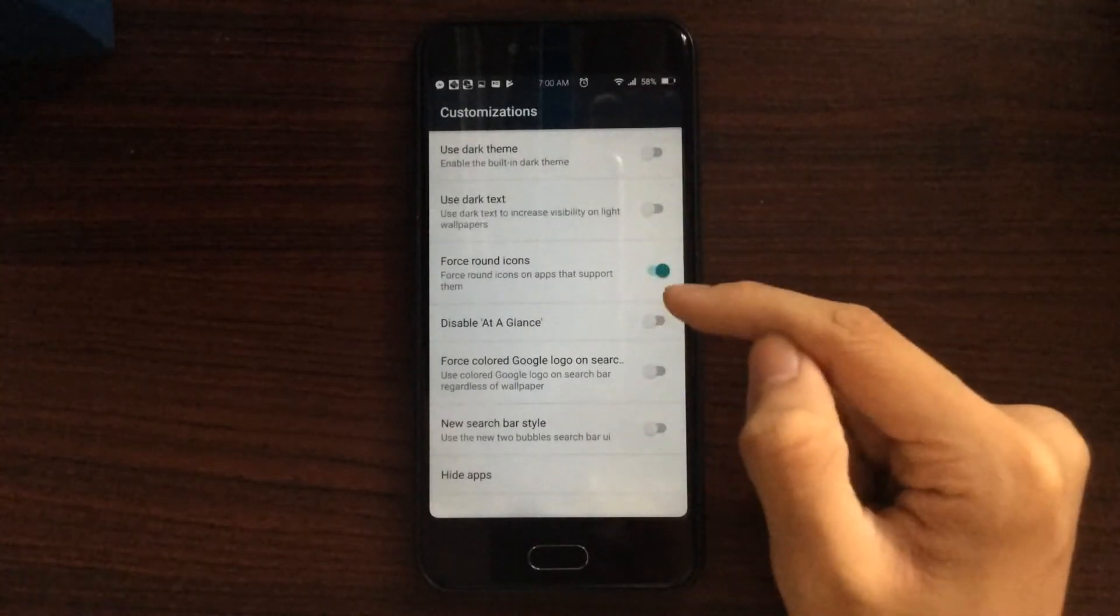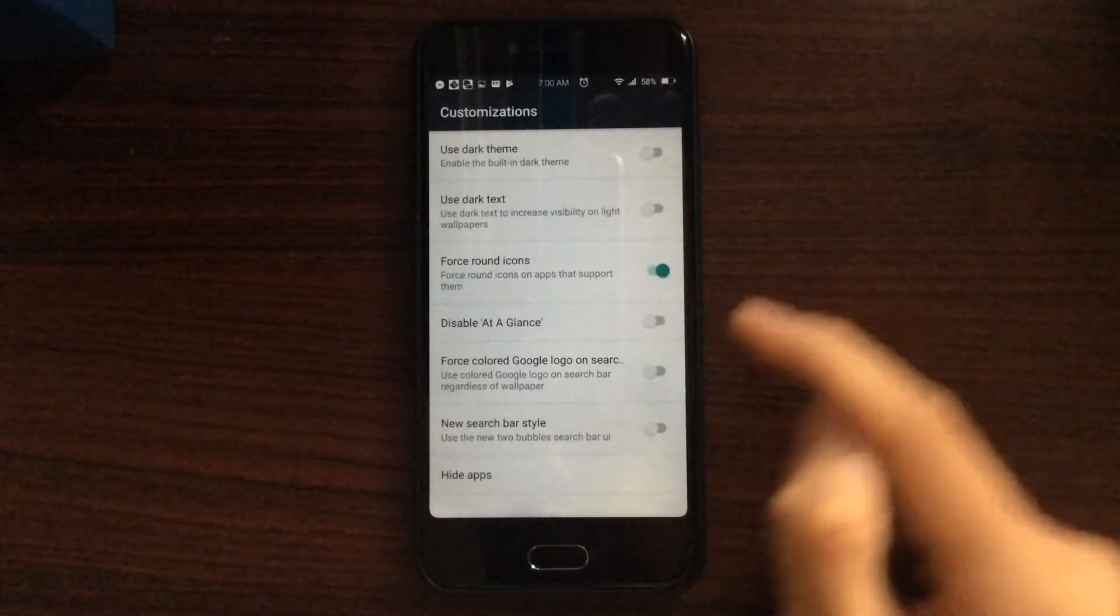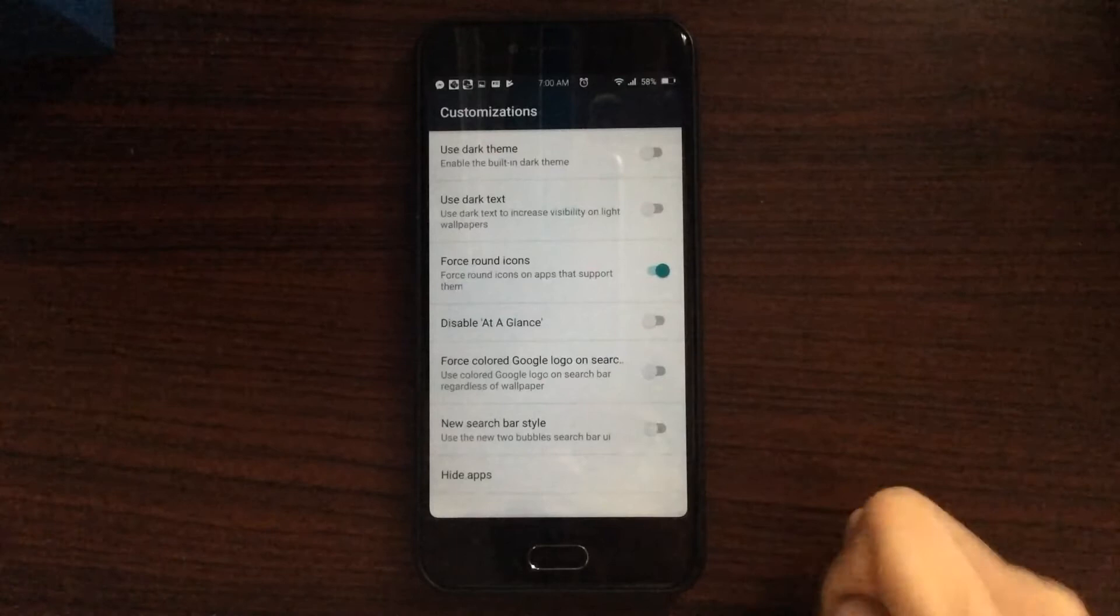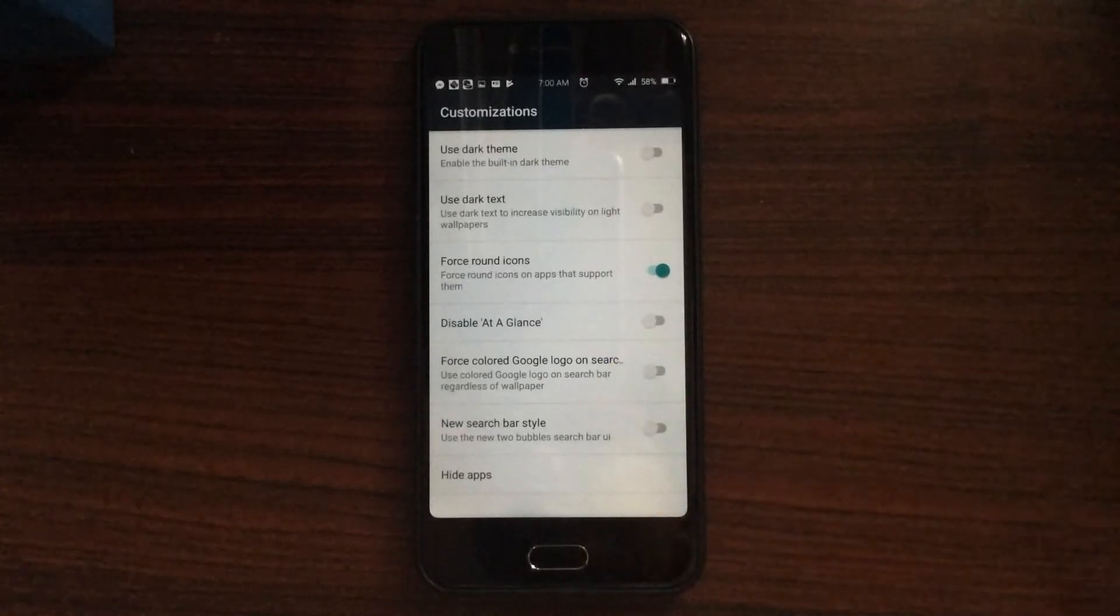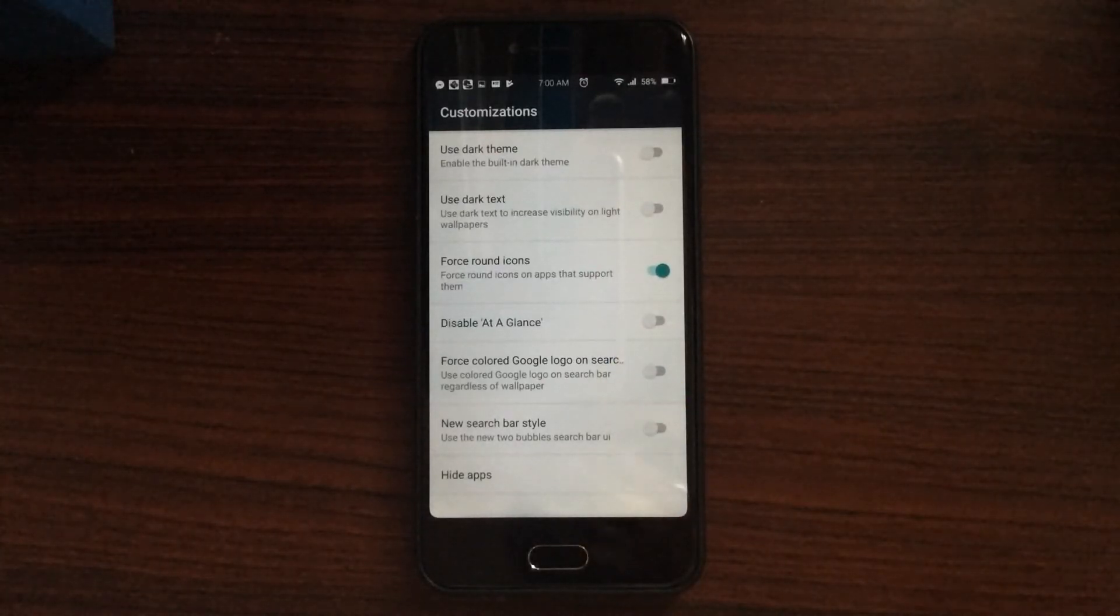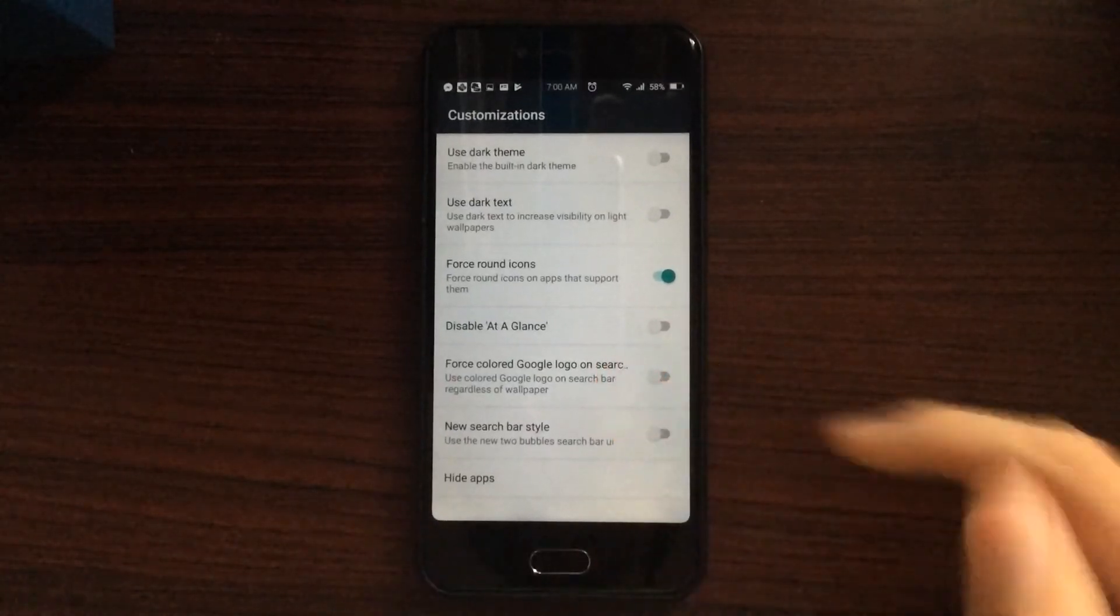So we have the full rounded icons, disable at a glance, which you know, if you find it kind of a waste of space, you can disable that as well.